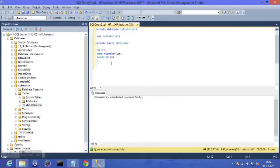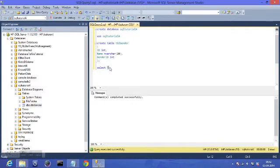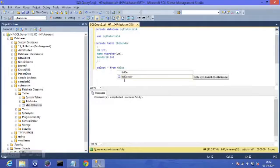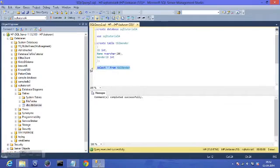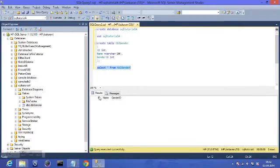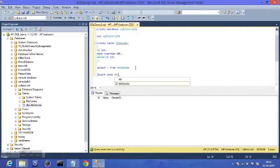Now let's see what we have in this table. To see all the data you have in a table, you use a SELECT query: SELECT * FROM table_gender — the star means select everything. I execute it and it's showing the table schema but nothing inside, obviously because we haven't inserted any values yet.